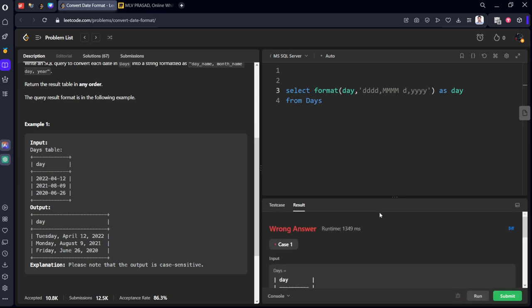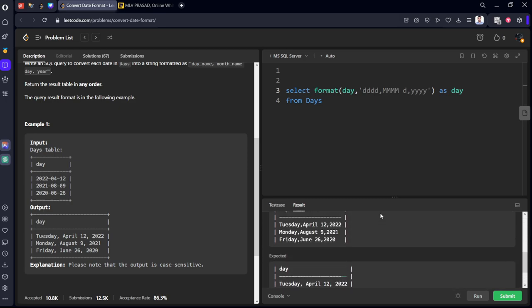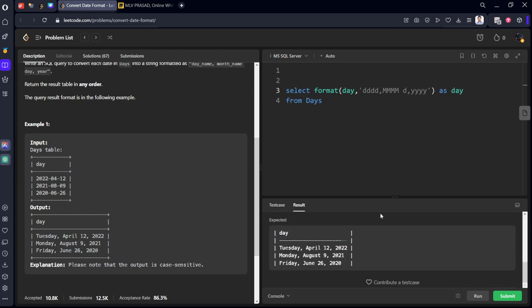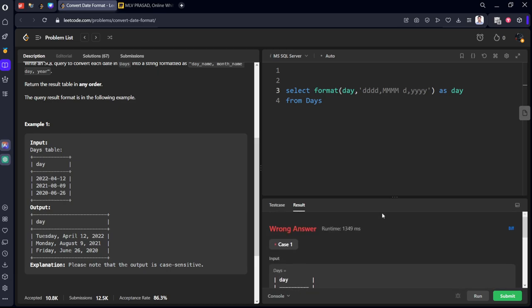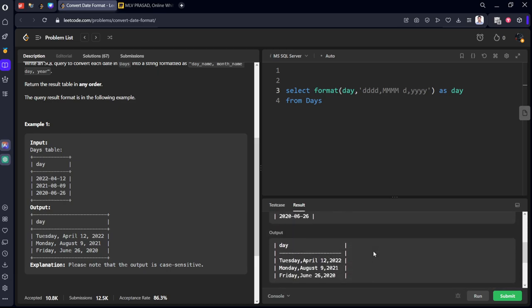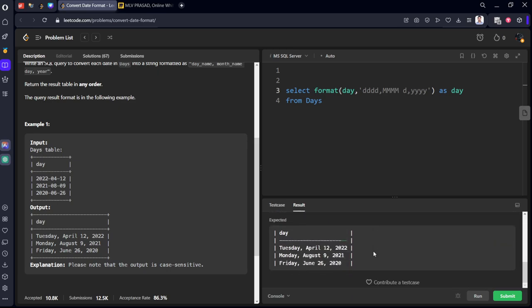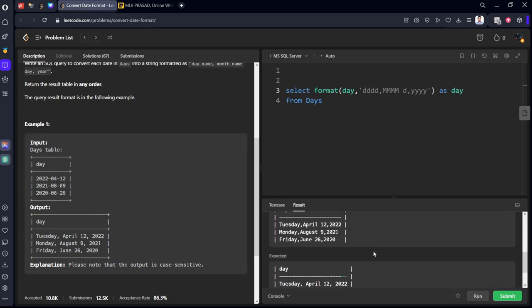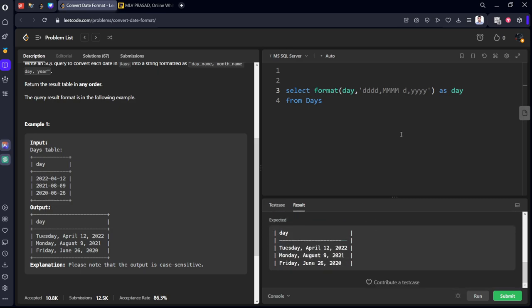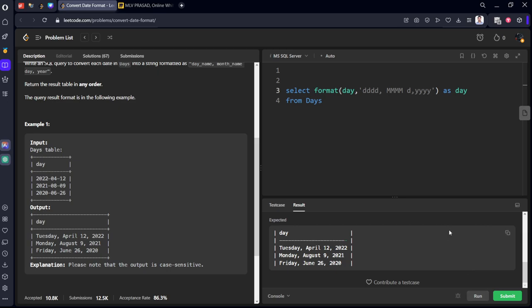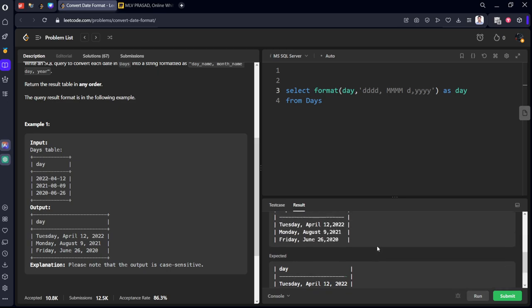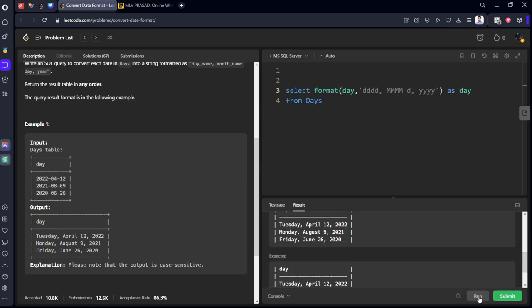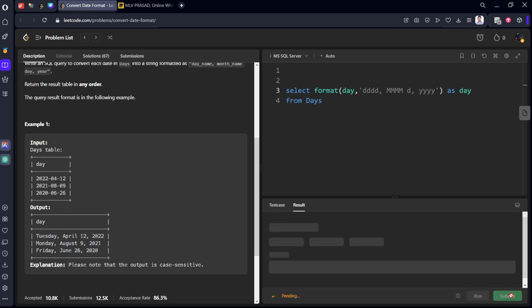What mistake have I done? Case one, wrong answer: 2022 Monday Monday August 9. Okay, there should be a space between them. Still? Okay, there should be space after this one also. I think it got accepted now. Yes, let's submit it.